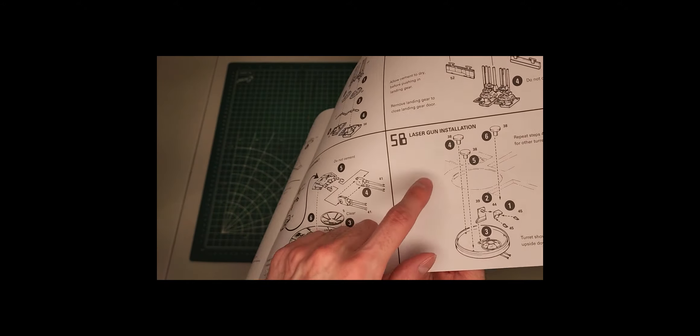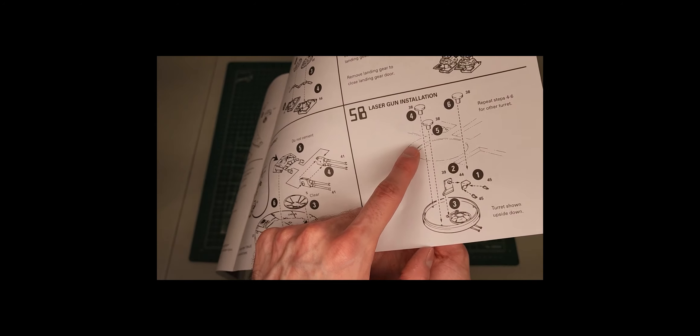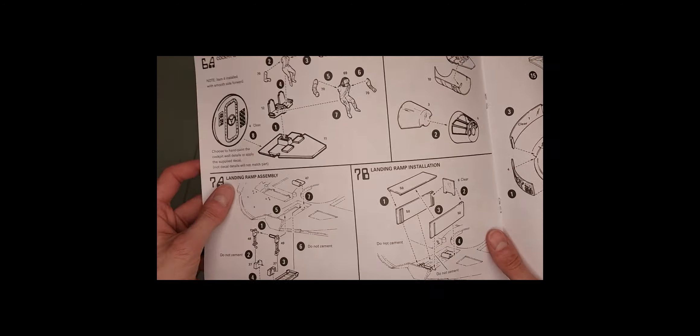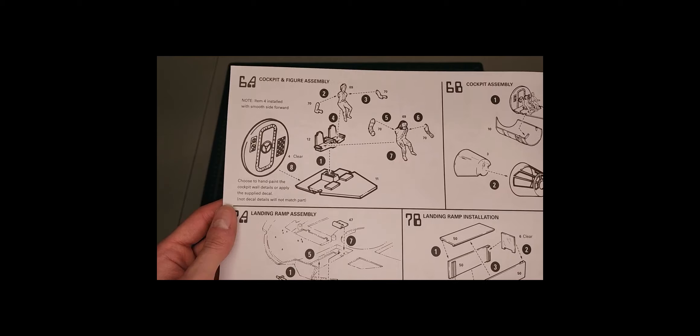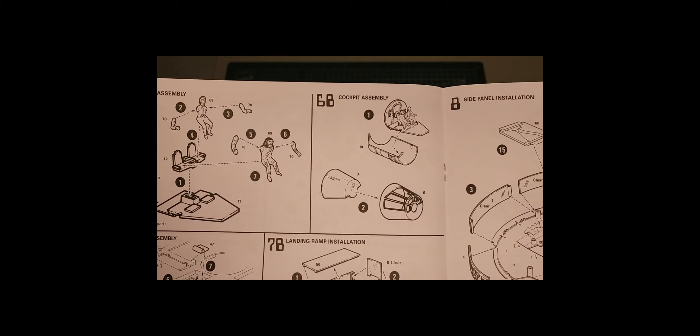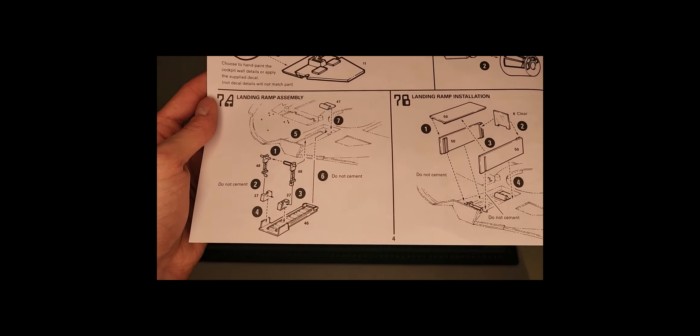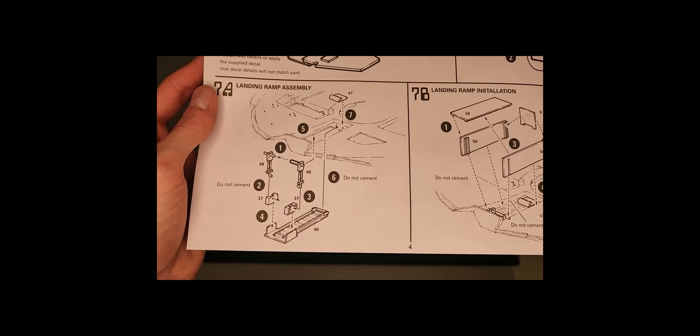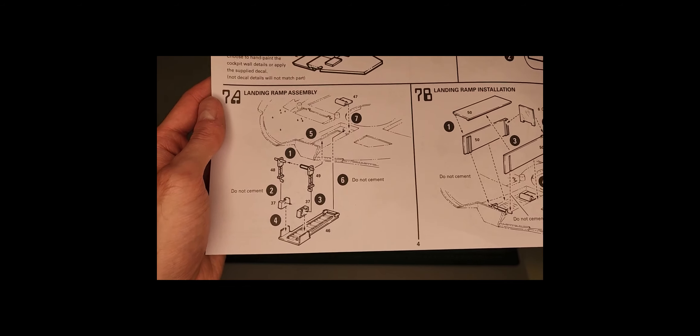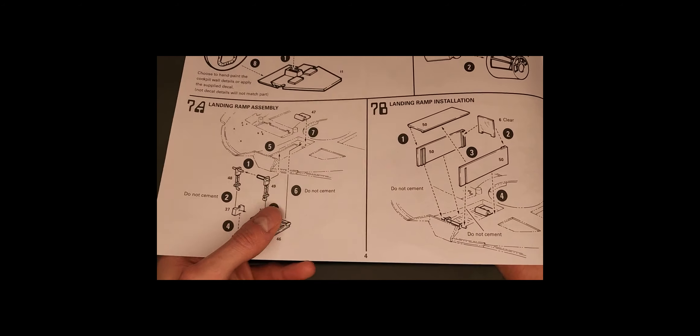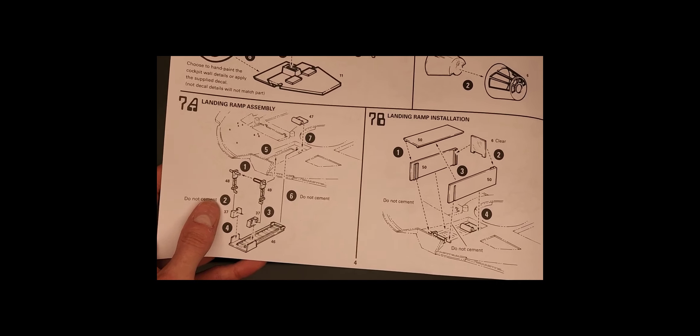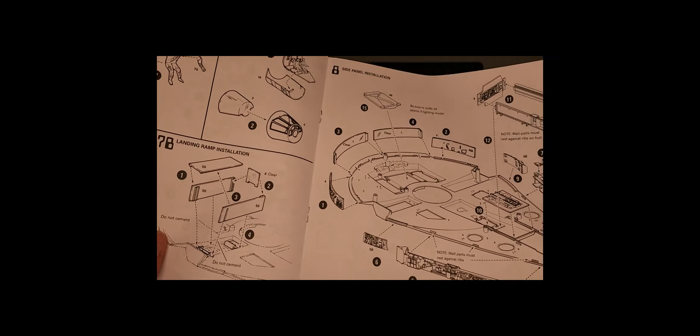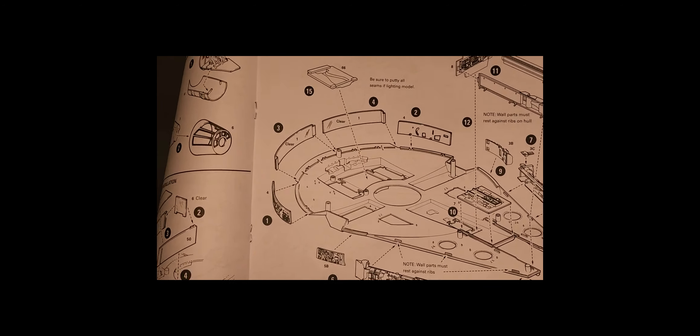And then you assemble the blaster turrets, and I believe as long as you don't use glue, these can be spinnable. And then you assemble and paint Han and Chewy and place them in the cockpit and the canopy over top. And then the landing ramp, which, if you're a real stickler for detail, you're probably better off to just leave this in the stowed position, as I'm pretty sure if you look up inside you won't see any detail. But if you're a real skilled modeler you probably could scratch build the interior by yourself.